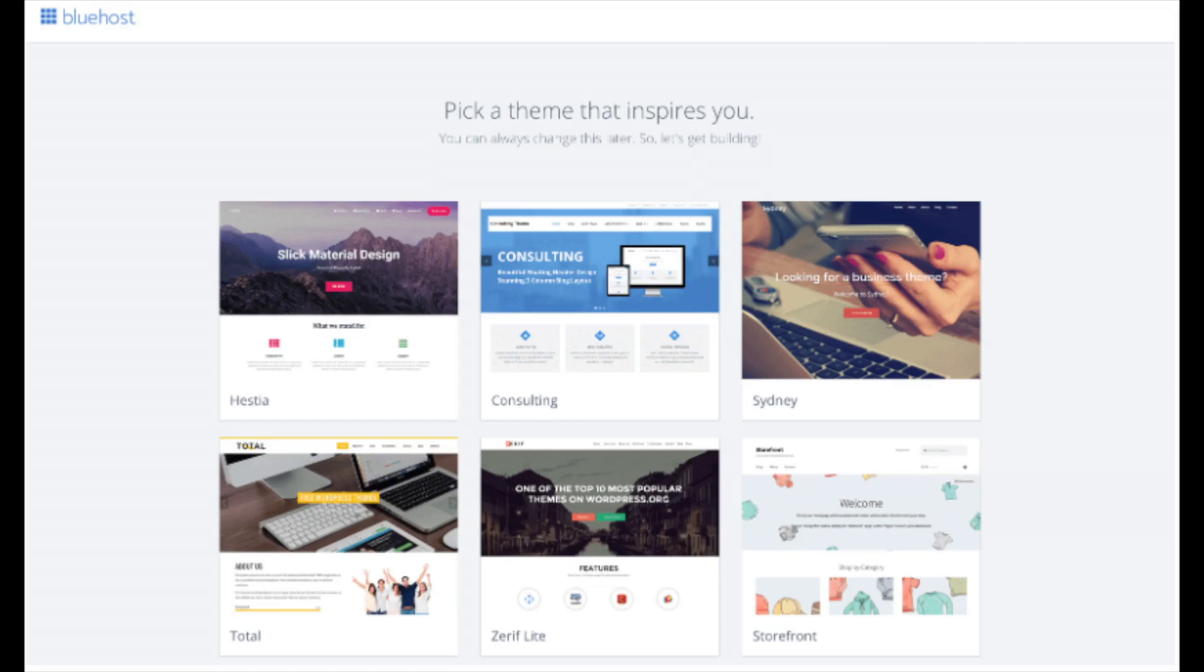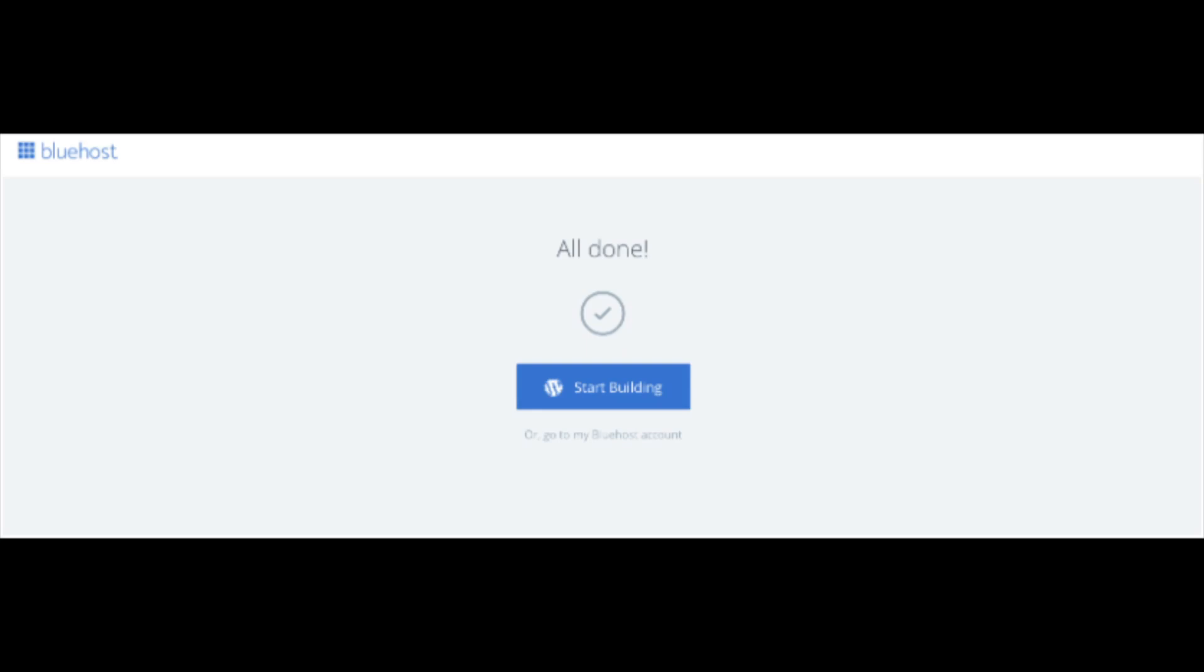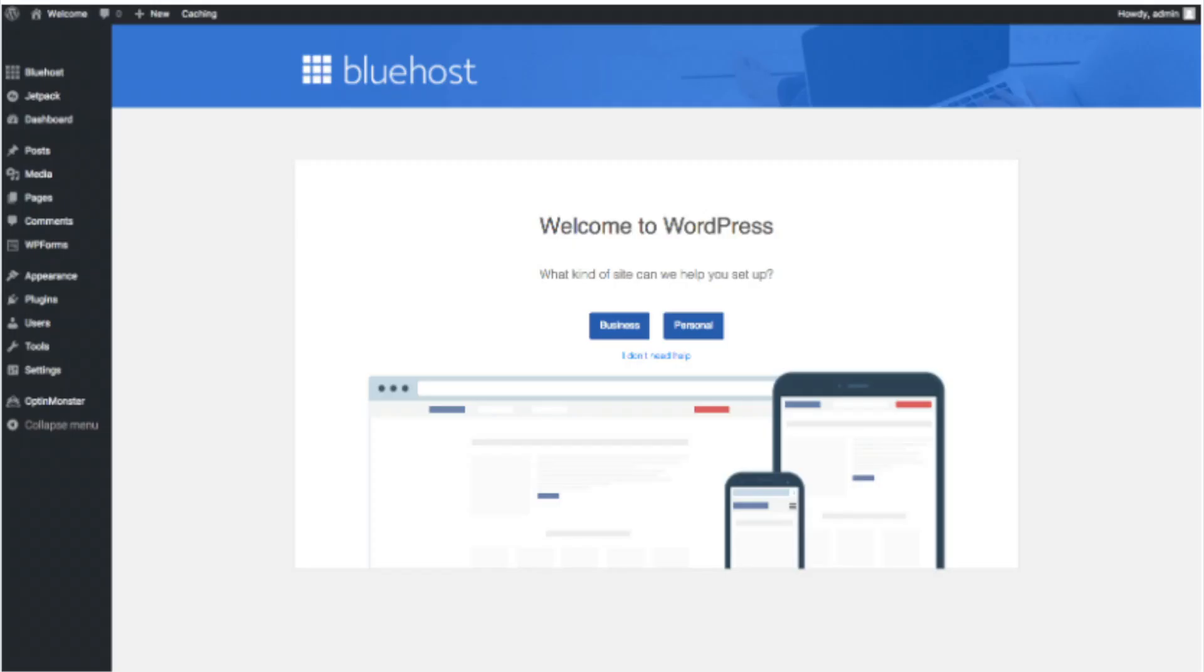I'll be going over this in more detail later in the video. Once you choose your free theme or click skip this step, you'll be at the page here stating all done. Click the button that says start building to start building your blog on WordPress. Once you click that login, you'll be at the WordPress dashboard.